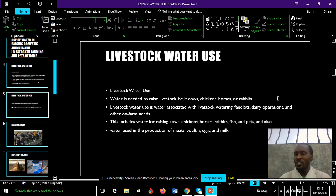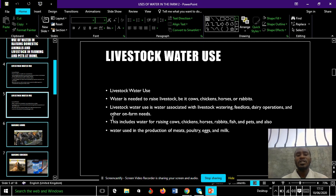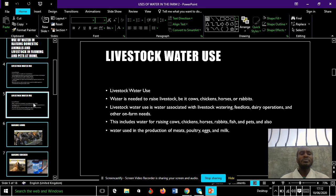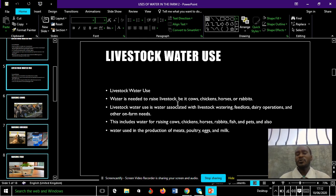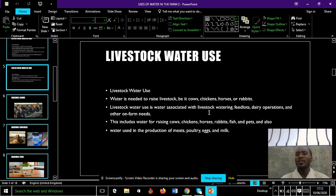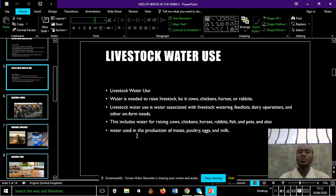Livestock water use is water associated with livestock watering for feedlots, dairy operations, and other on-farm needs. Domestic animals also need water for their daily use. For them to be productive and healthy, there must be water. Water is needed to raise livestock, be it cows, chickens, horses, or rabbits, including water used in dairy operations and other farm uses.